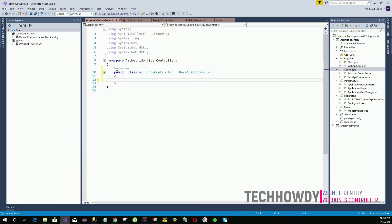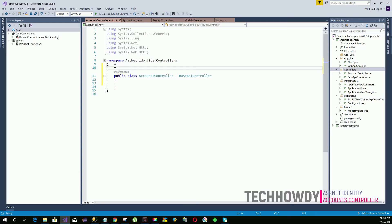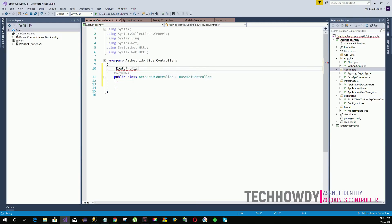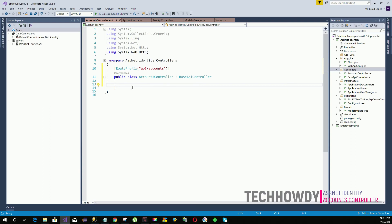Now let's create our method to get all users. Before we do that, let's provide a route prefix to our Accounts controller. I'll give it a route prefix of api/account.